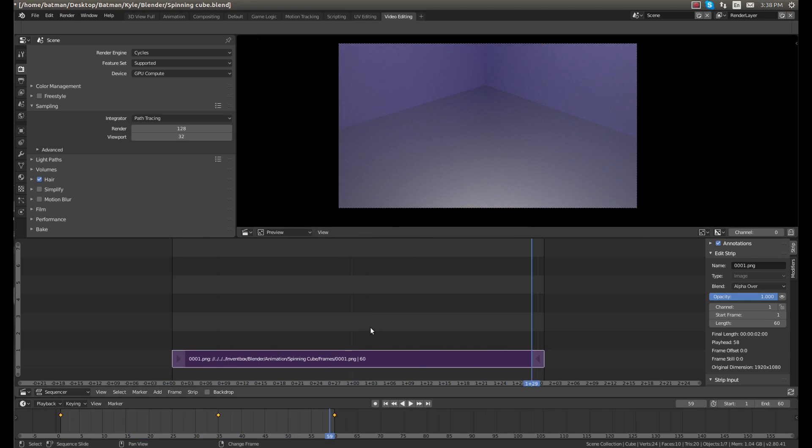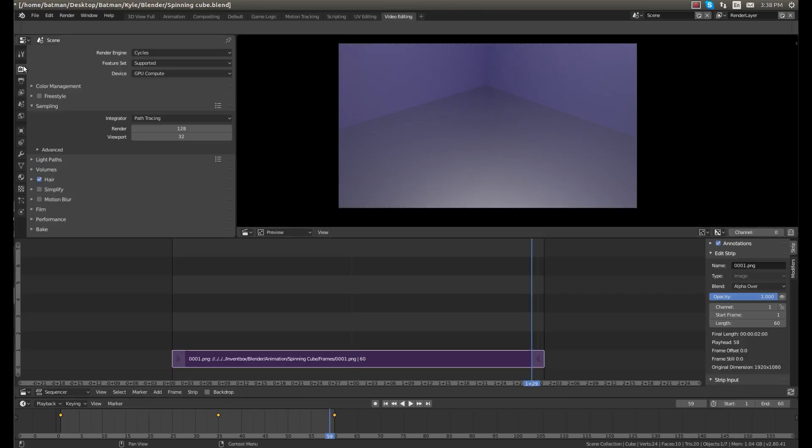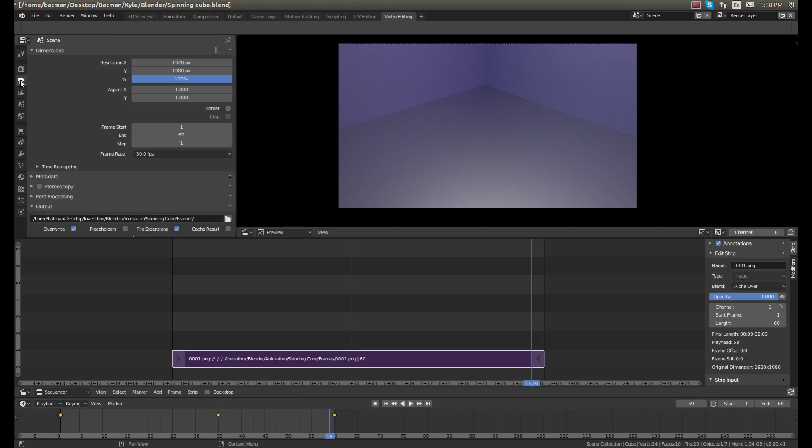So now we have this animation, but we're not done yet. We still have to compile it into a video. Right now all the frames are just in a row. So now go back to default. Actually, we can stay in video editing to do this.